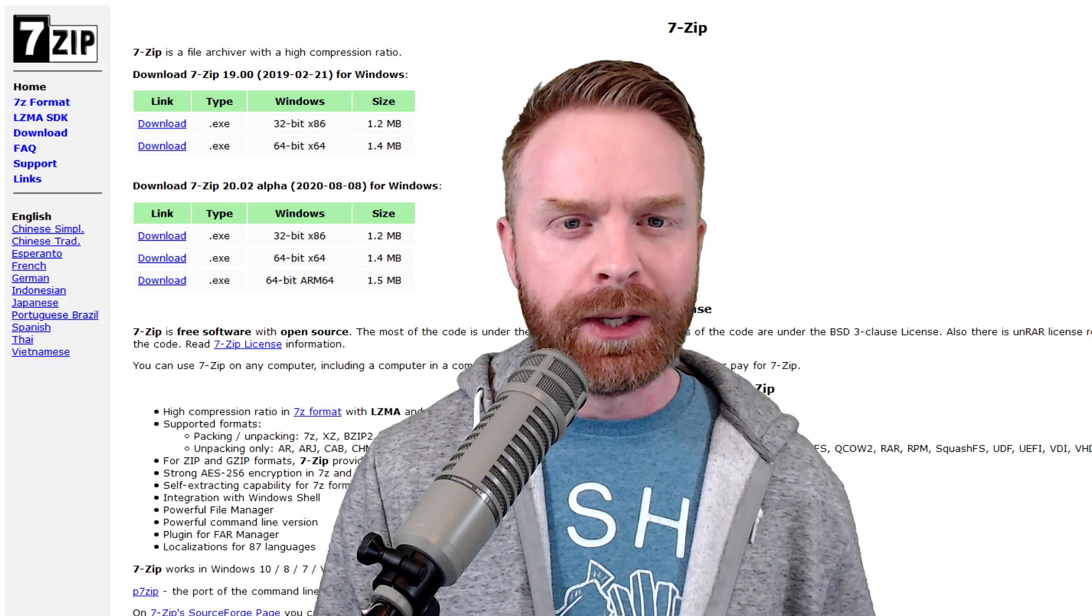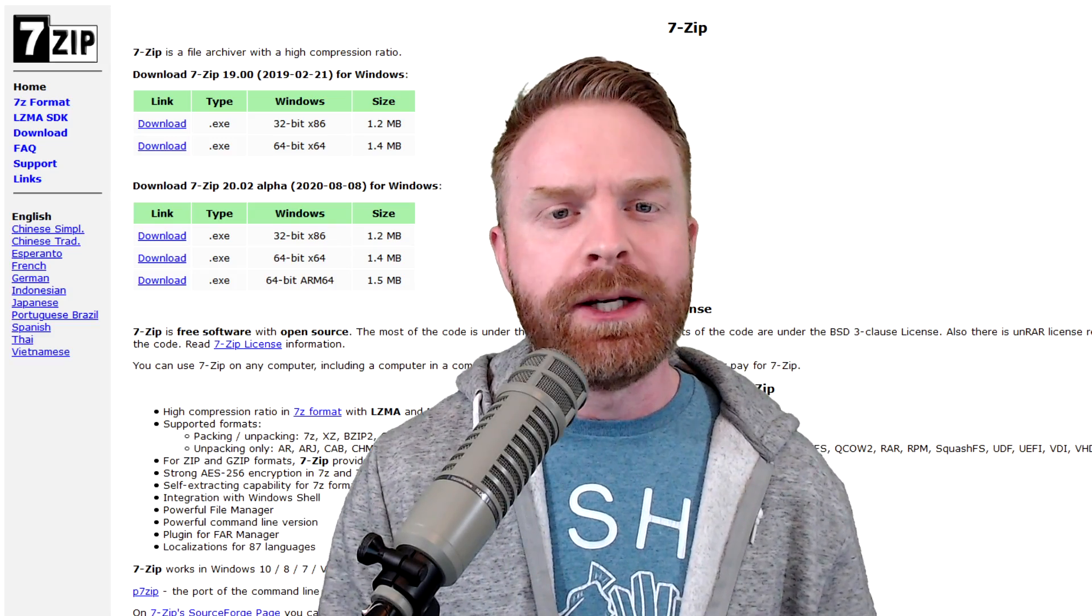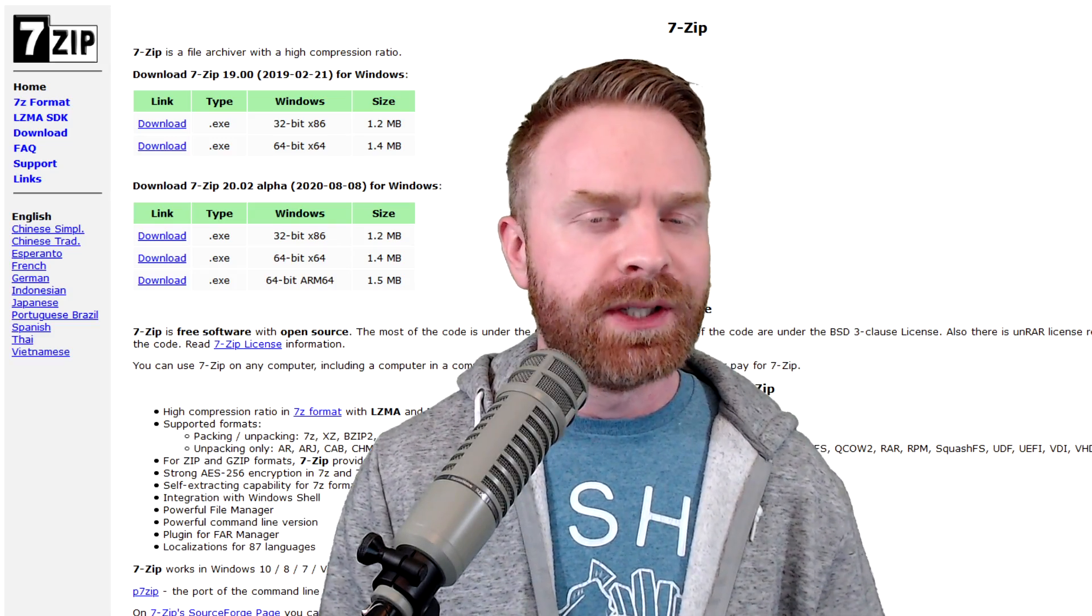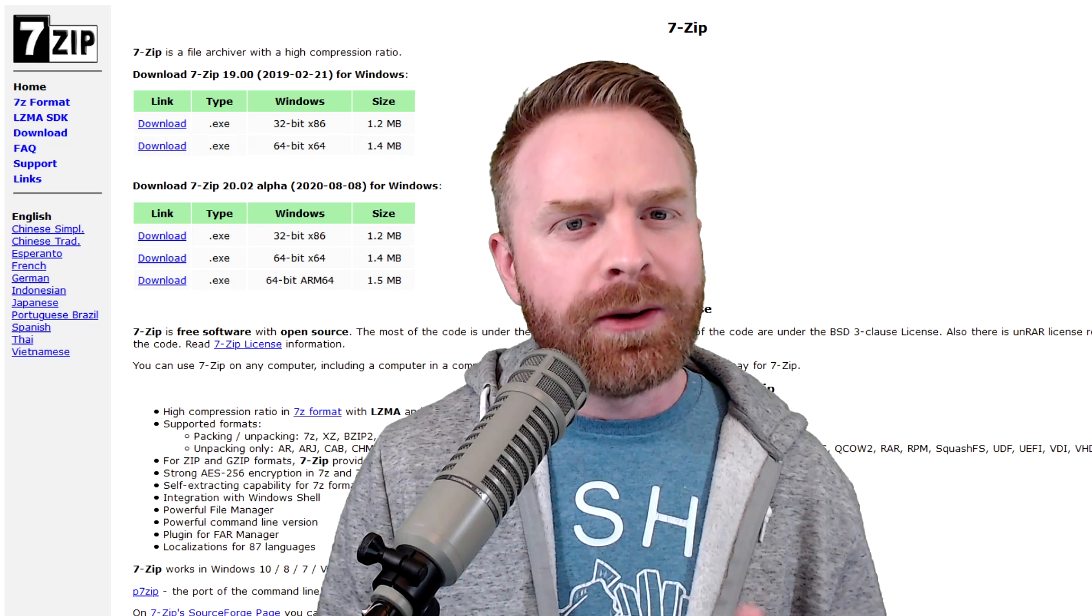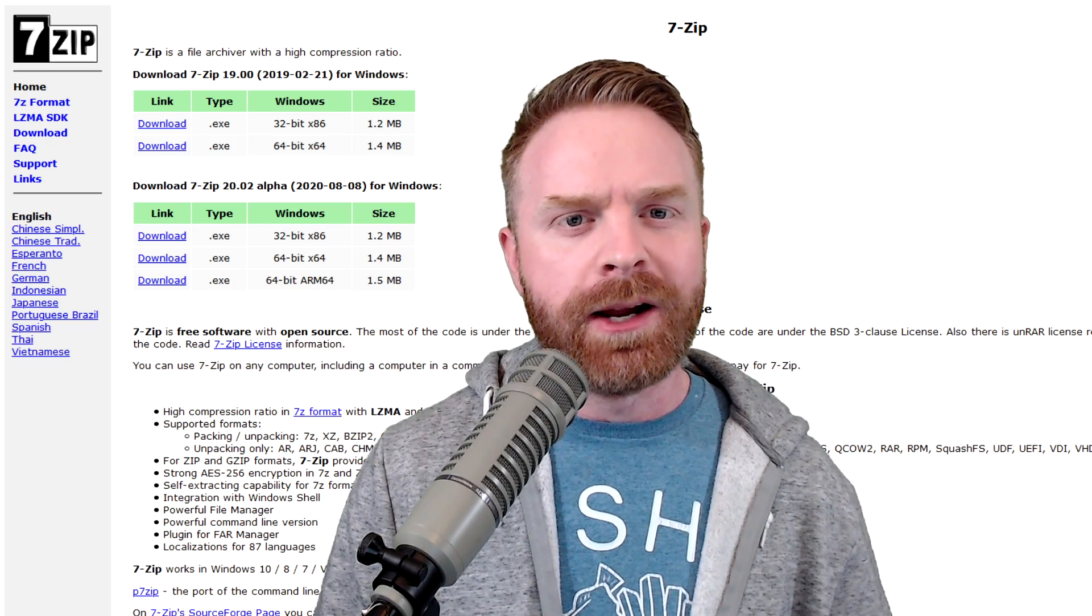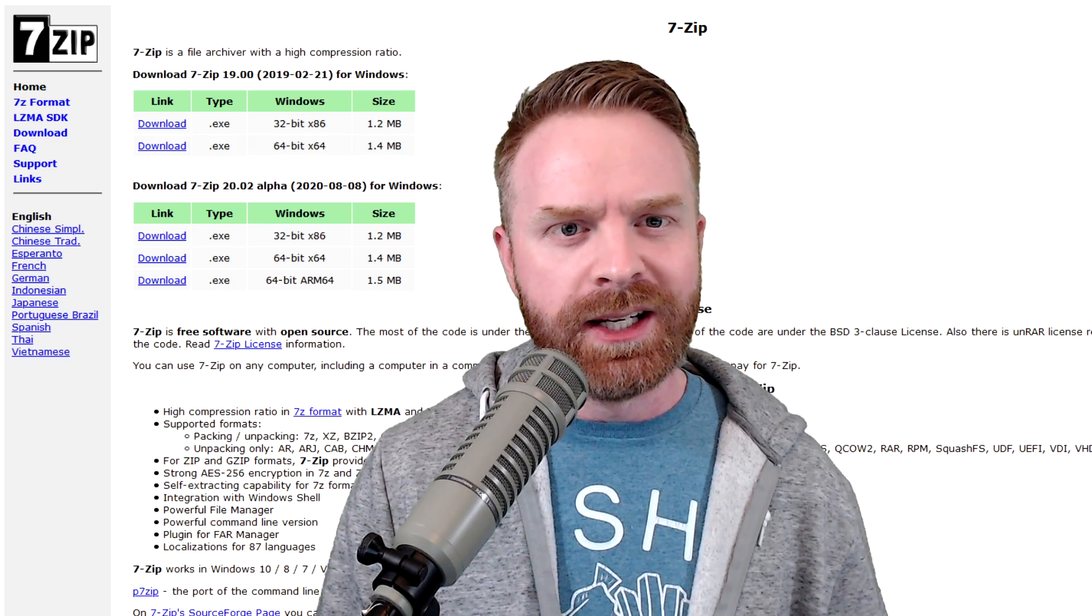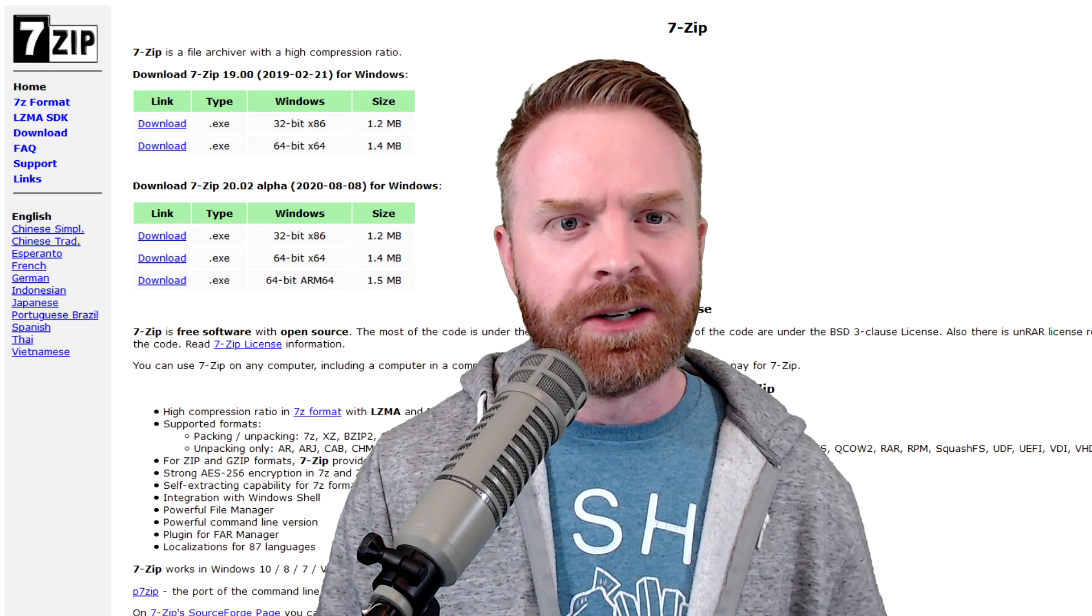Hey everyone, Mr. Sujano here. In today's video, we are going over 7-Zip, probably the only file archiver that you will ever need. Let's get started.